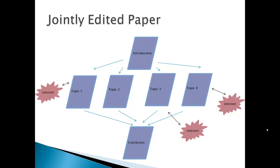We have an introduction page which has an introduction to the topic that the group is writing about. And then links lead off to the different pages for topics one, two, three, and four. And then finally links lead to a page which is the conclusion. And some of the topic pages have links to the internet when appropriate.